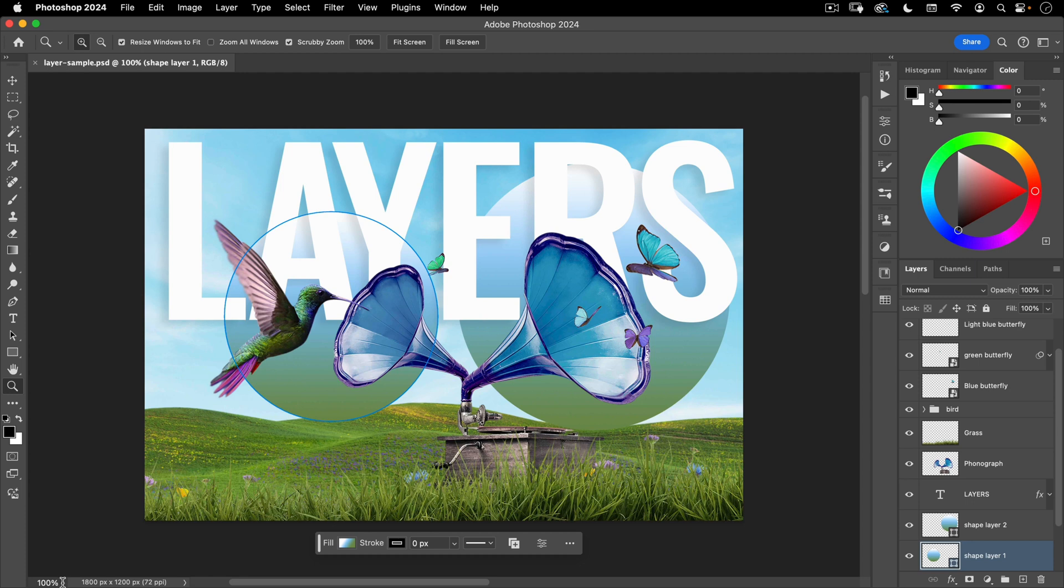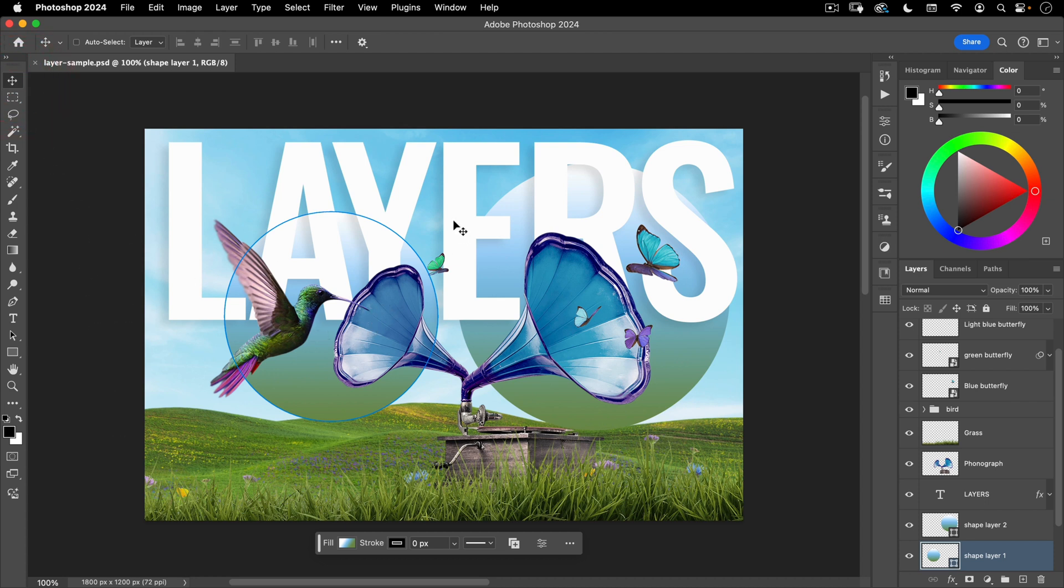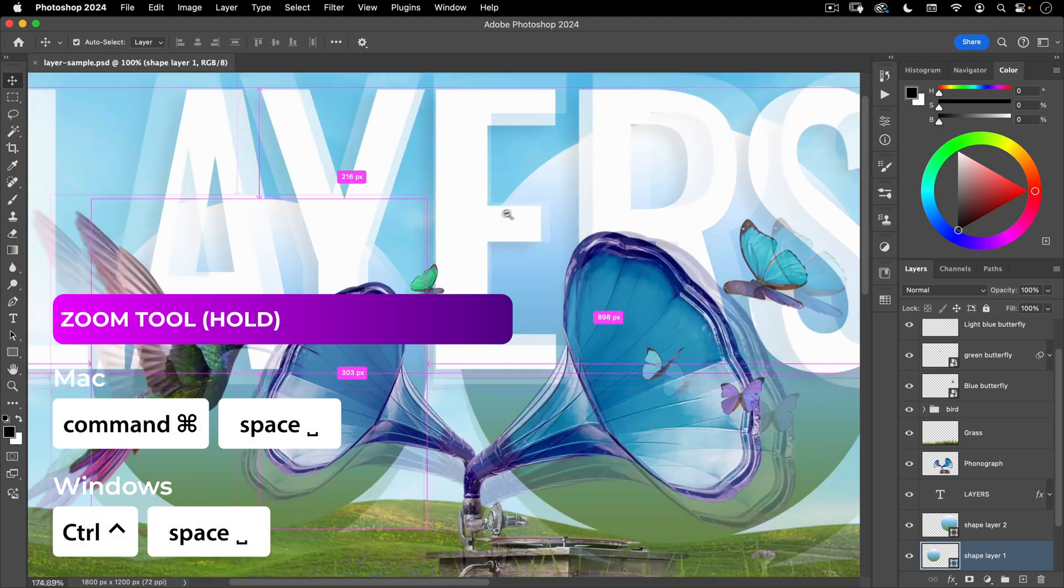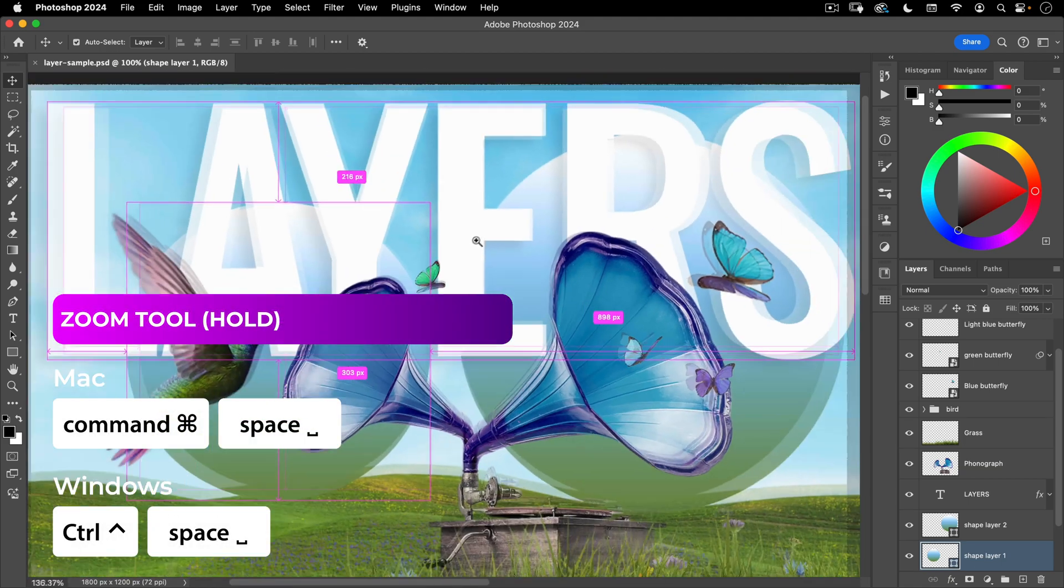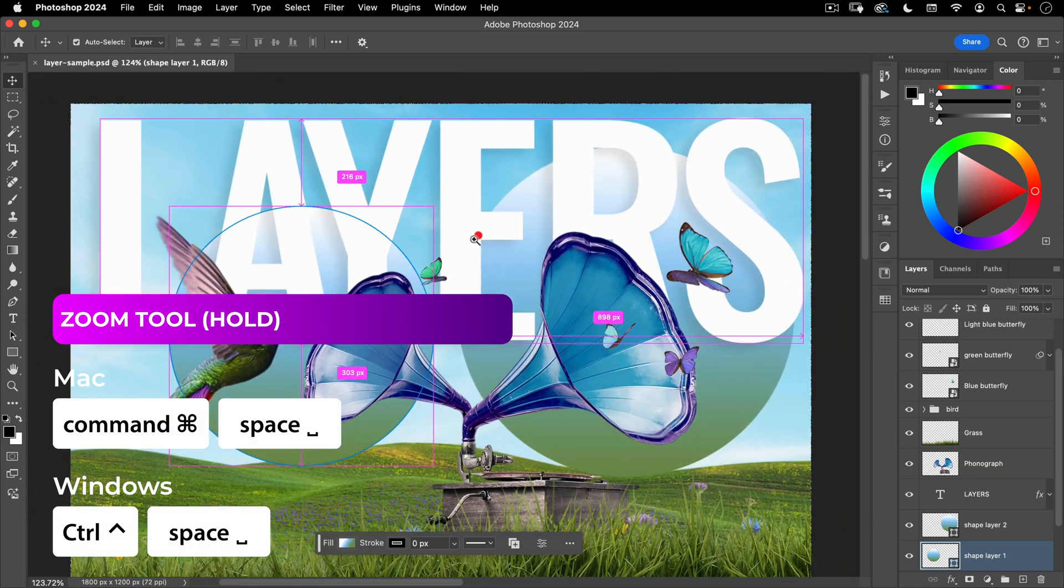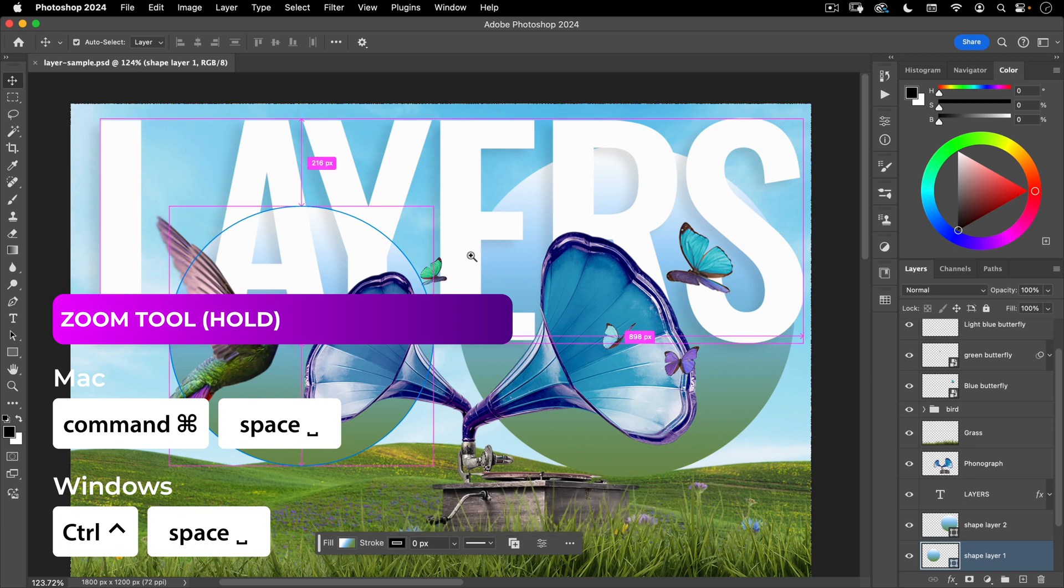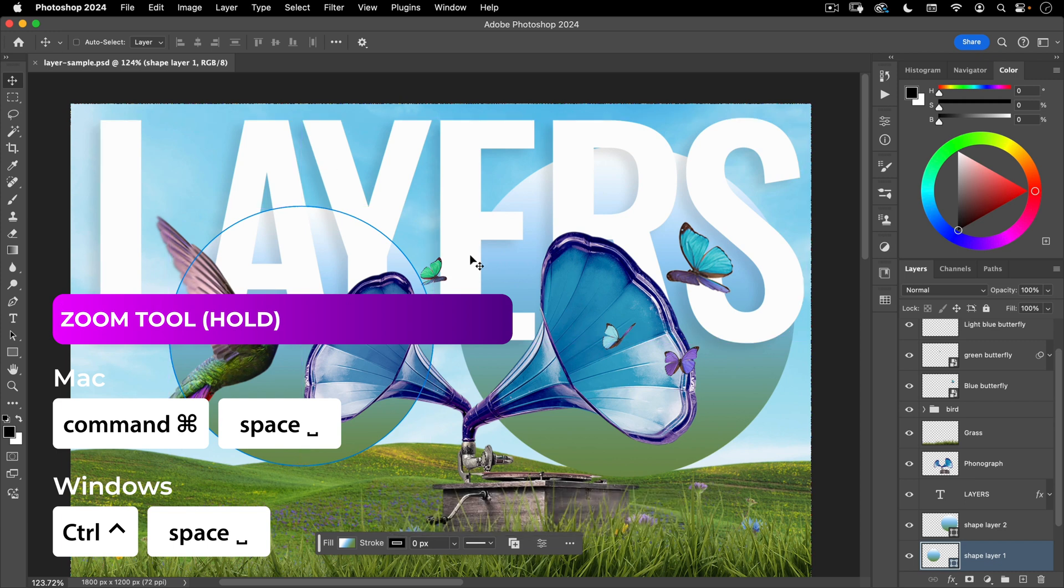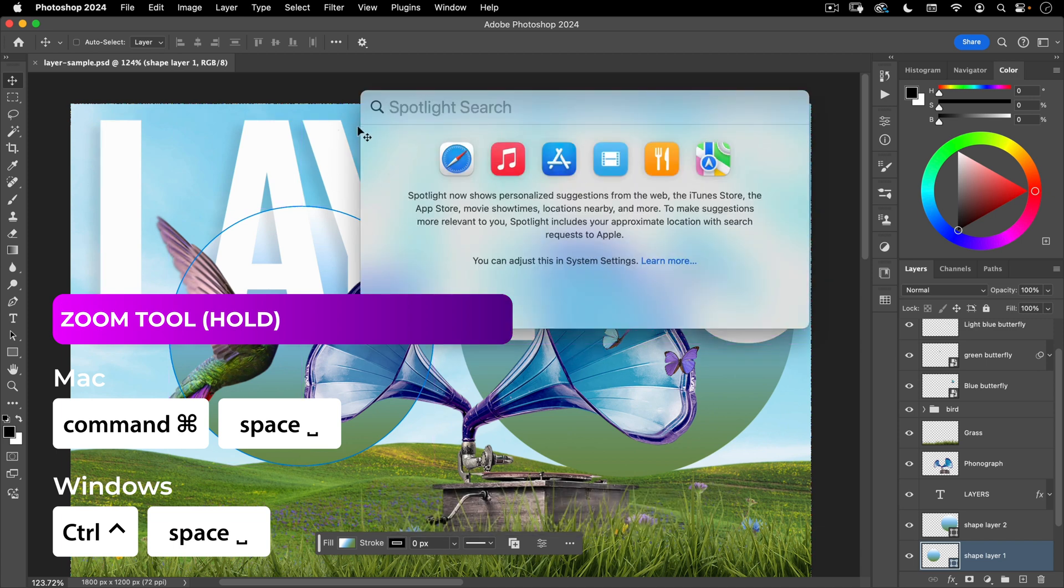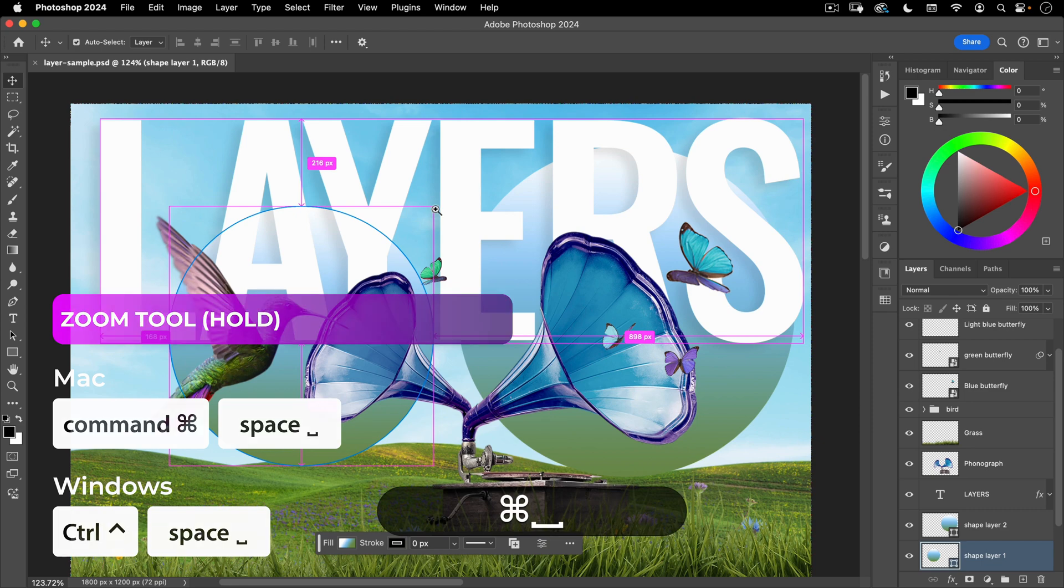You can also see your zoom level down here on the bottom left. Now when you're on any other tool inside of Photoshop in order to access your zoom hold down the space bar and command and that'll give you your zoom tool. So space bar and command. Now when you're using a Mac you don't want to do command space bar because that'll bring up your spotlight, so make sure you do space bar first then command.